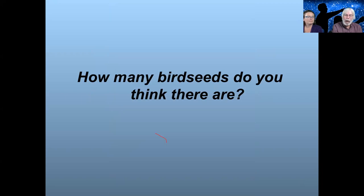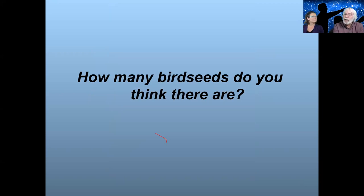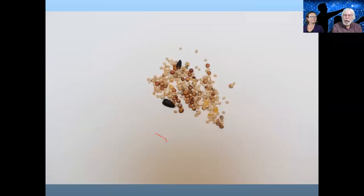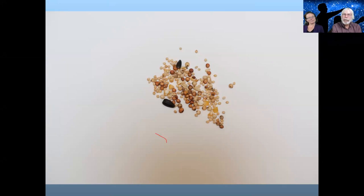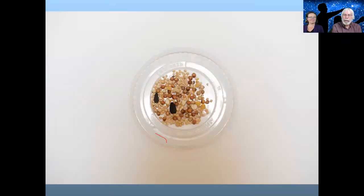One of the fun activities involves bird seed. What we want to do is think about how many bird seeds are on this piece of paper. In the chat window, just jot down how many bird seeds you think there are. When doing this at outreach events, sometimes they get spilled, so I actually like these little plastic lids to keep the bird seed from straying too far.